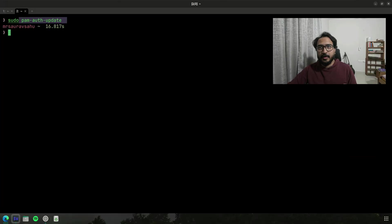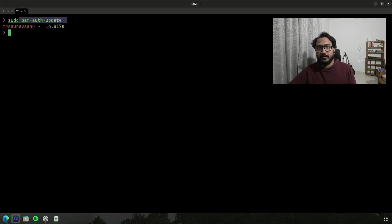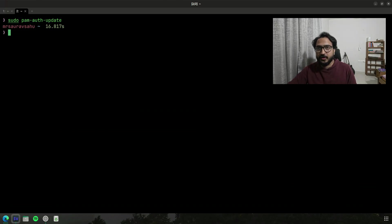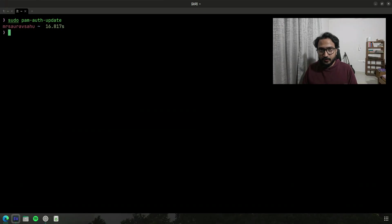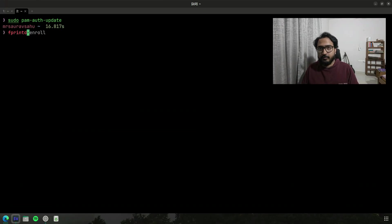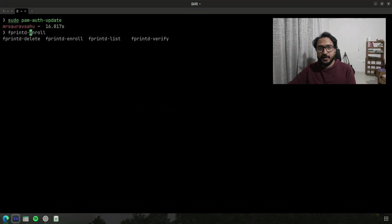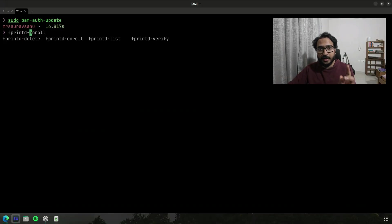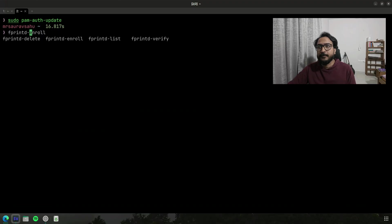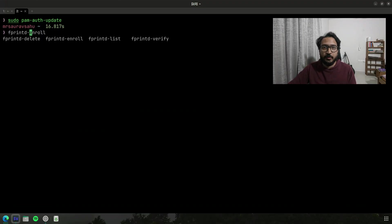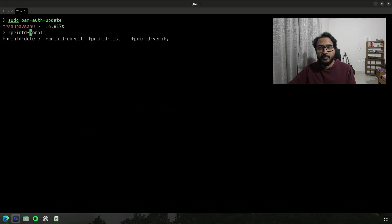Yeah, enable authentication, enroll your fingerprints, and then you are good to go essentially. You can also just like fprintd dash, you can do enroll, list, delete. Internally verify is what's getting called when it's trying to check your fingerprint when you run sudo something. So you don't need to use it directly, maybe for any programs with authentication for Linux maybe you would use it.